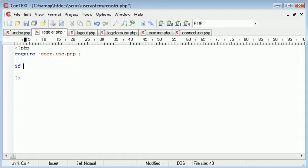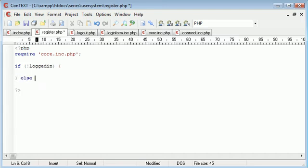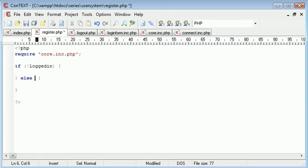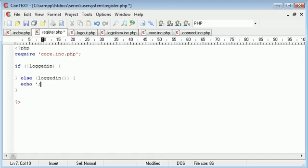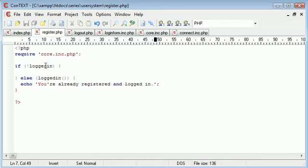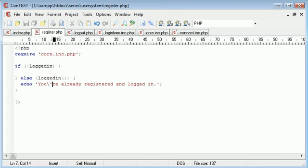We need to say if not logged in, we need to register the user, otherwise if the user is logged in, else, you're already registered and logged in. So we're essentially just creating a check. Let's put an escape character there to get rid of that, to make sure this single quotation mark is processed.